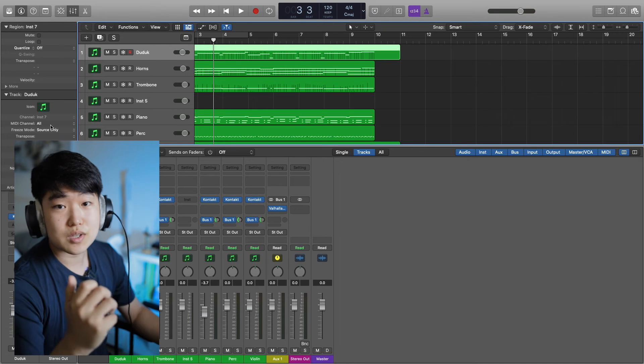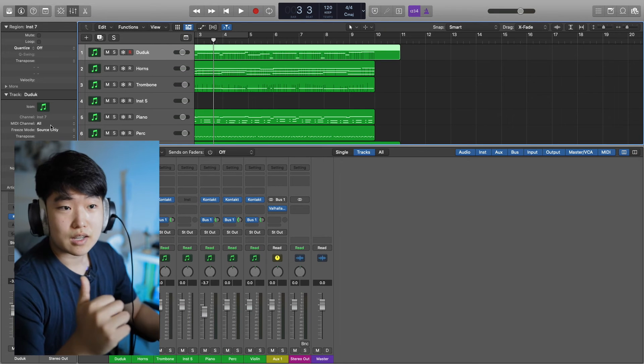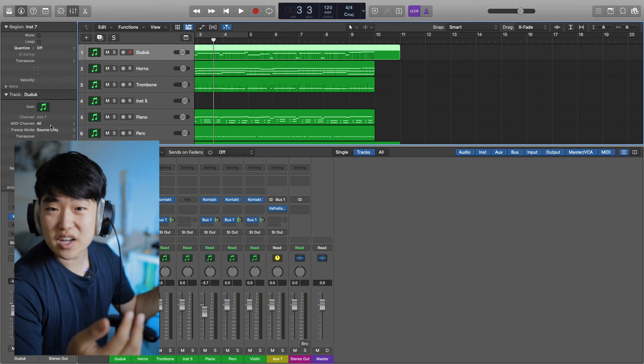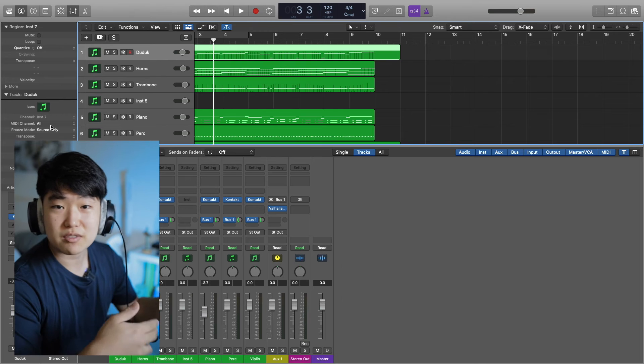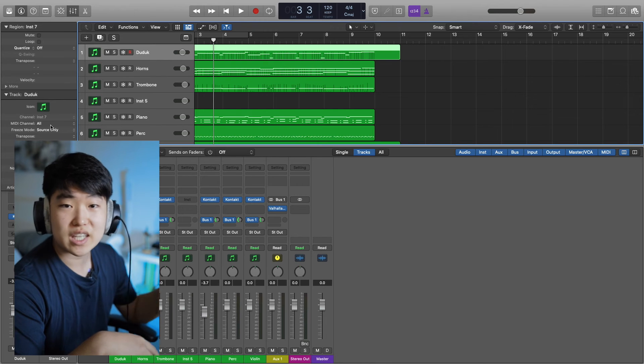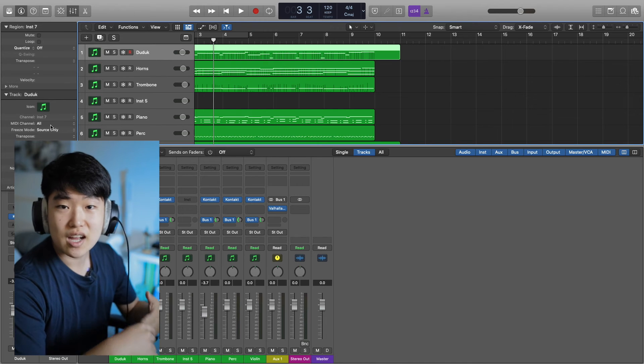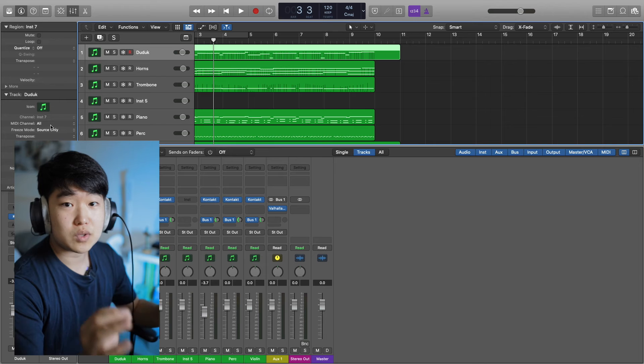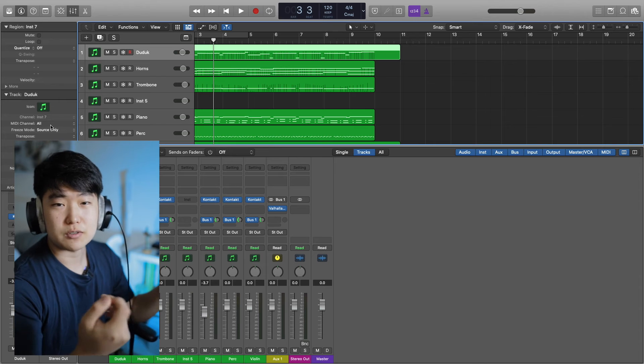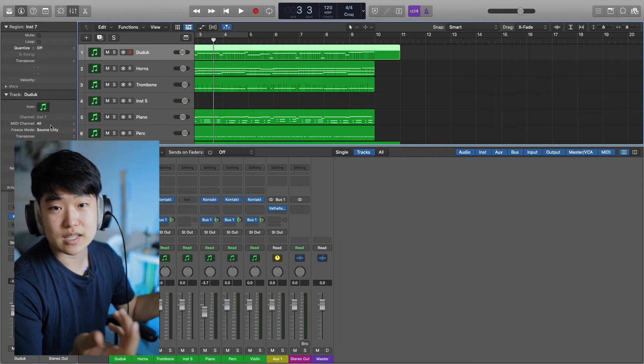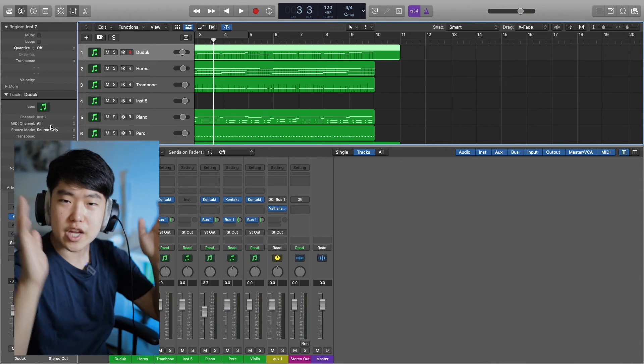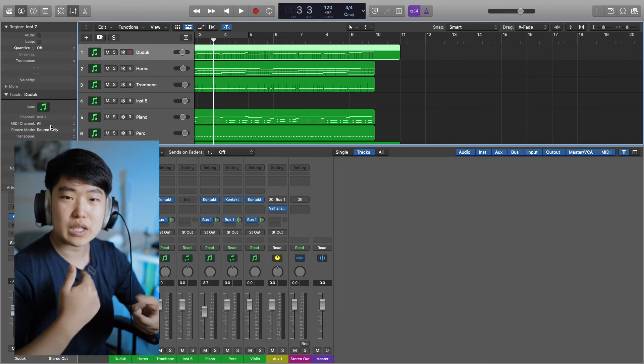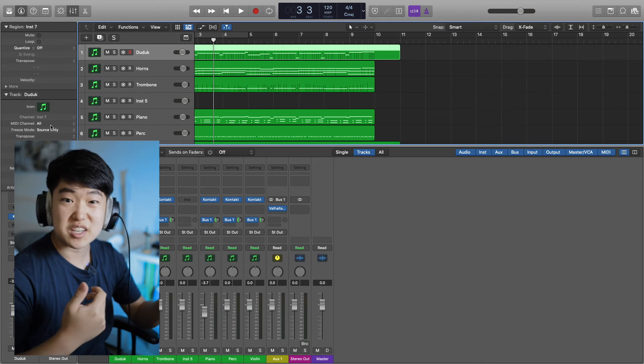This is the point. If you go source only, then you can EQ, compress, you can add whatever effects, routing, anything after the fact, and only the source audio from Kontakt is going to be frozen.